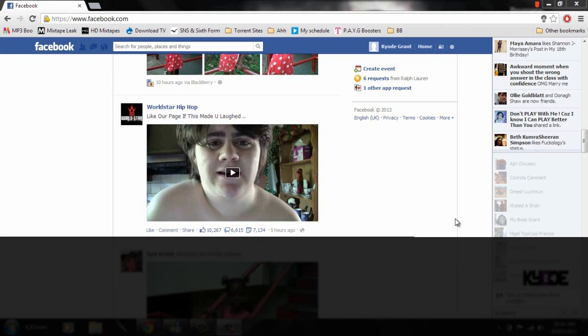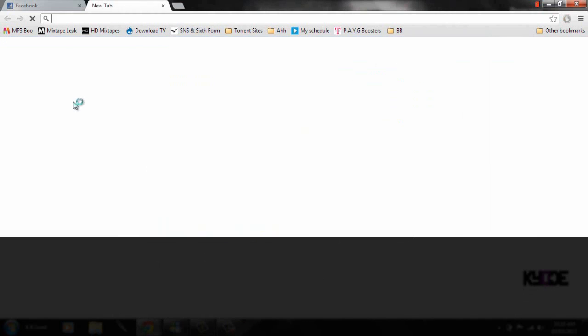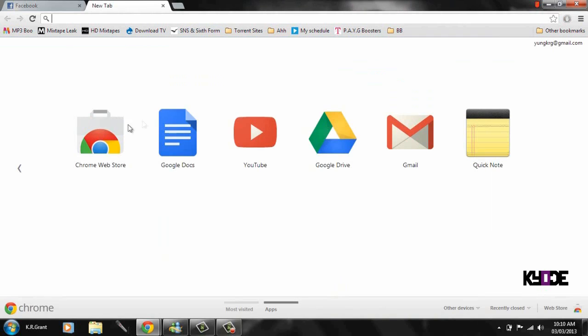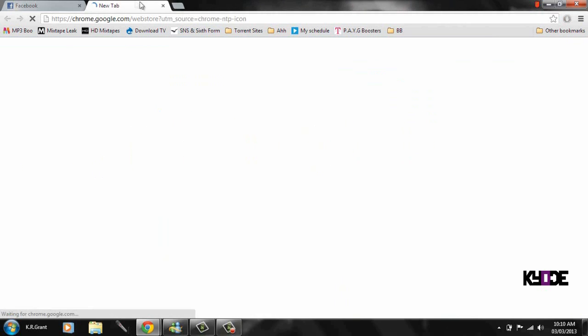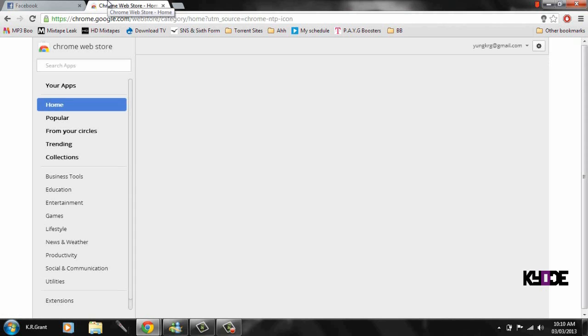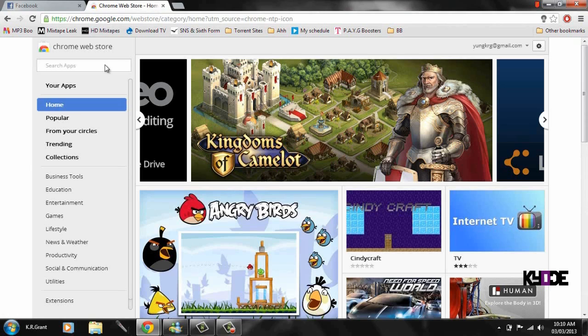I'm KLG here and we have another tutorial on how to download Facebook videos using Chrome. So once you find the video you want, go to the Chrome Web Store. Some people have trouble doing the other way and it is kind of a long process, so I'm showing you another way.